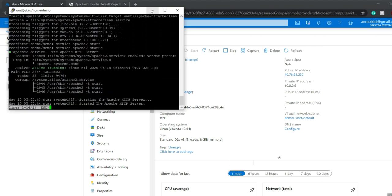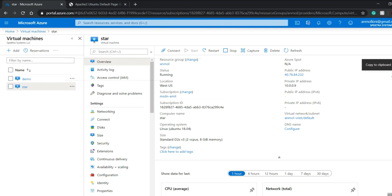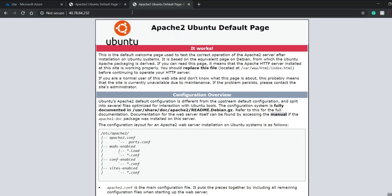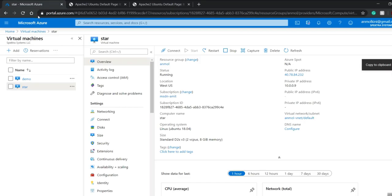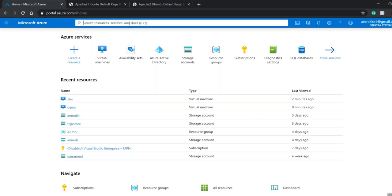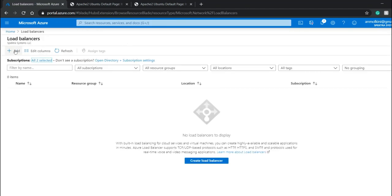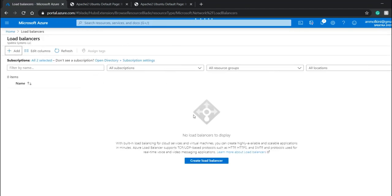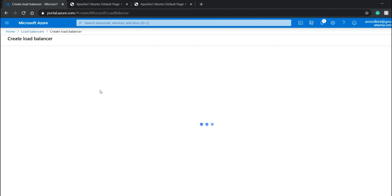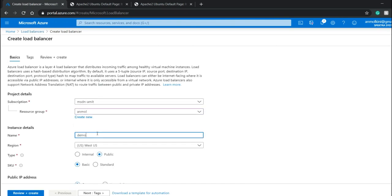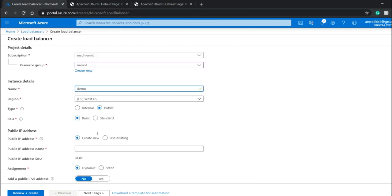Since it is active, I'll go back to my Microsoft Azure dashboard, copy the star virtual machine's public IP address, and paste it in the browser — it's running. Now I'll search for the load balancer service. I'll click on add, mention the resource group as Unmole, and give the name as demo lb.